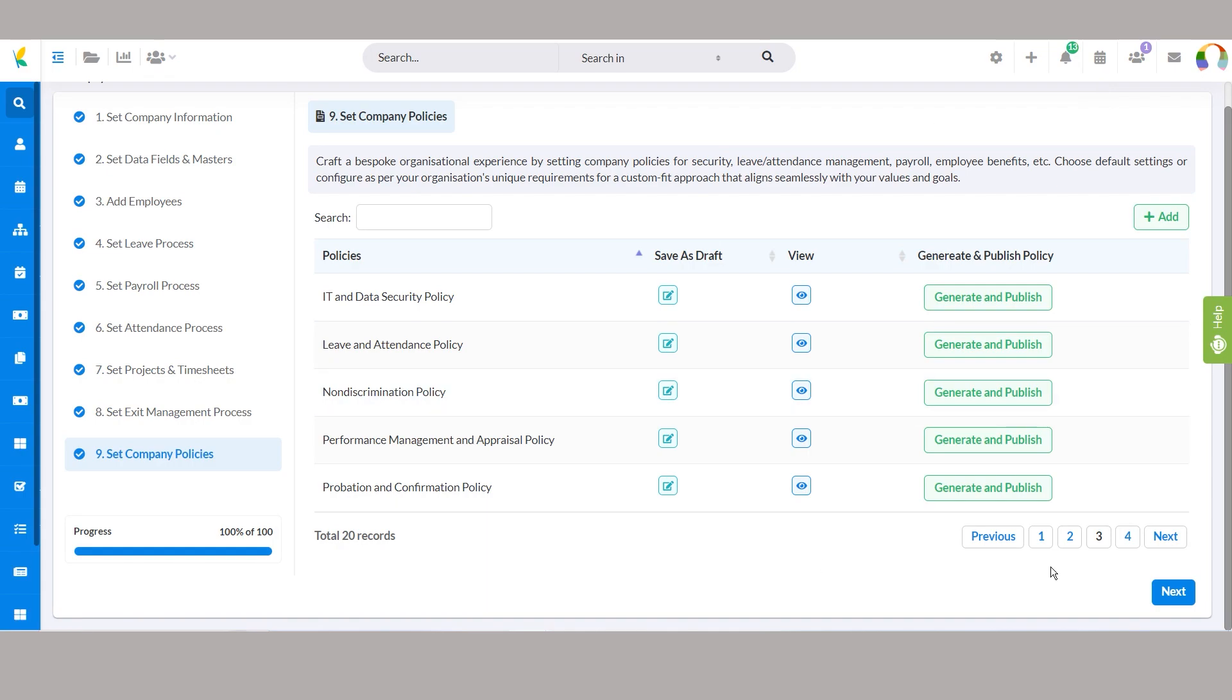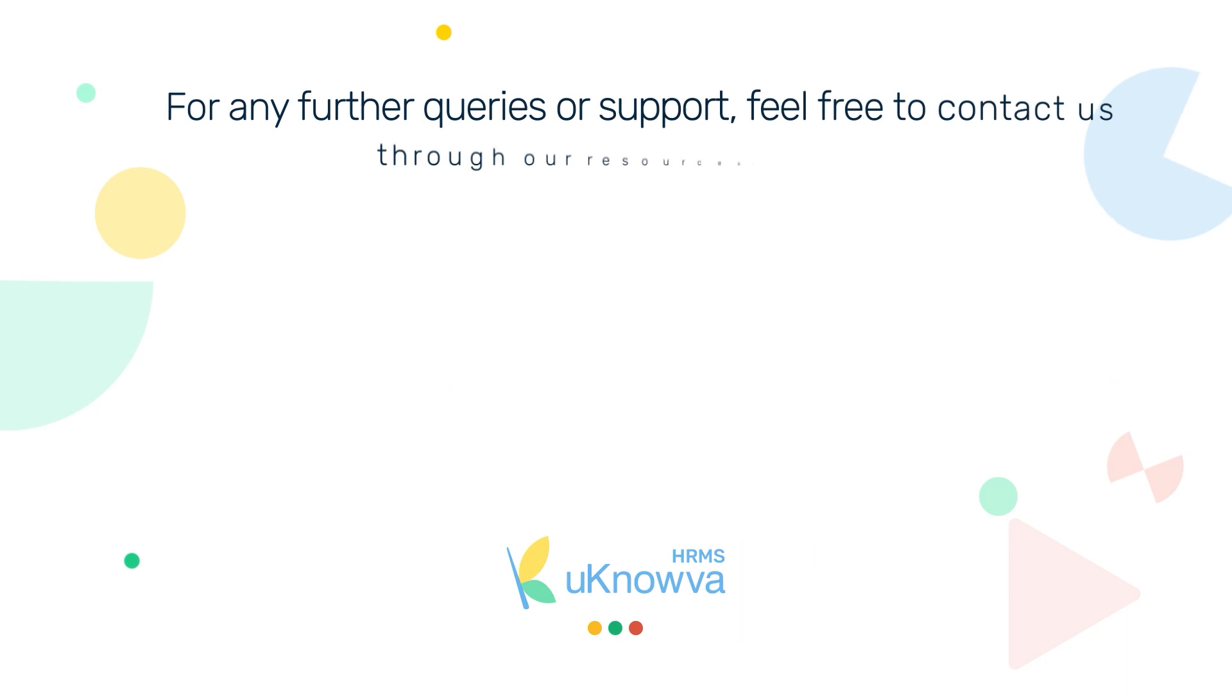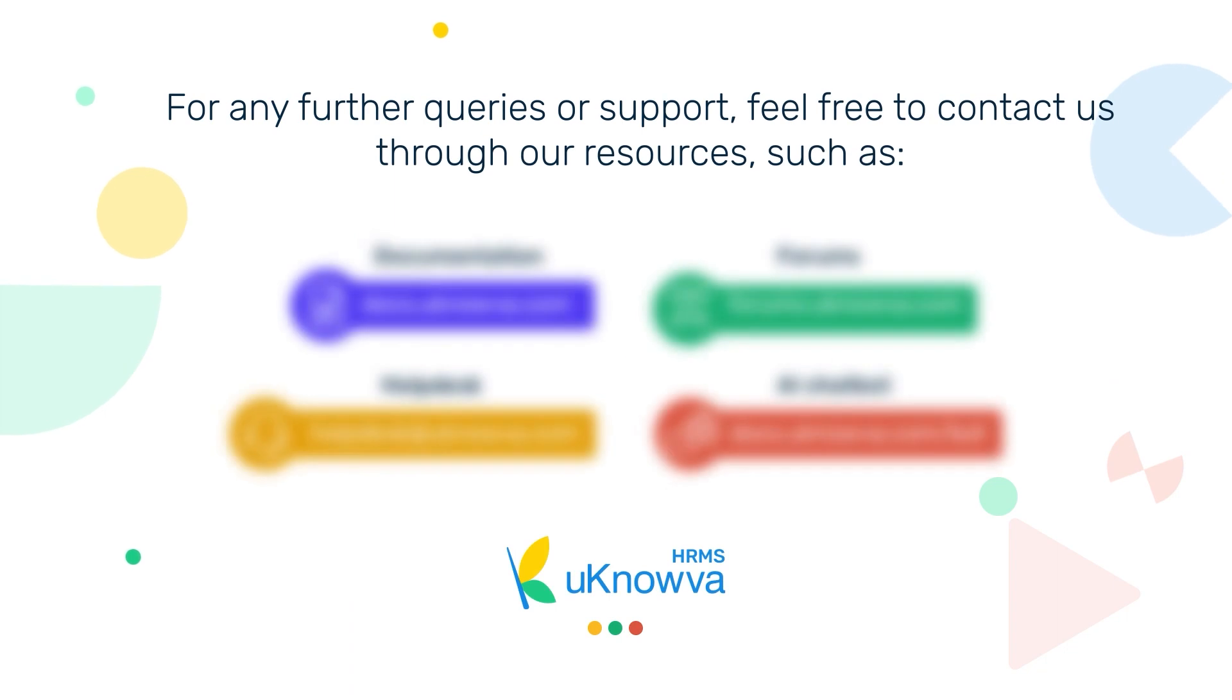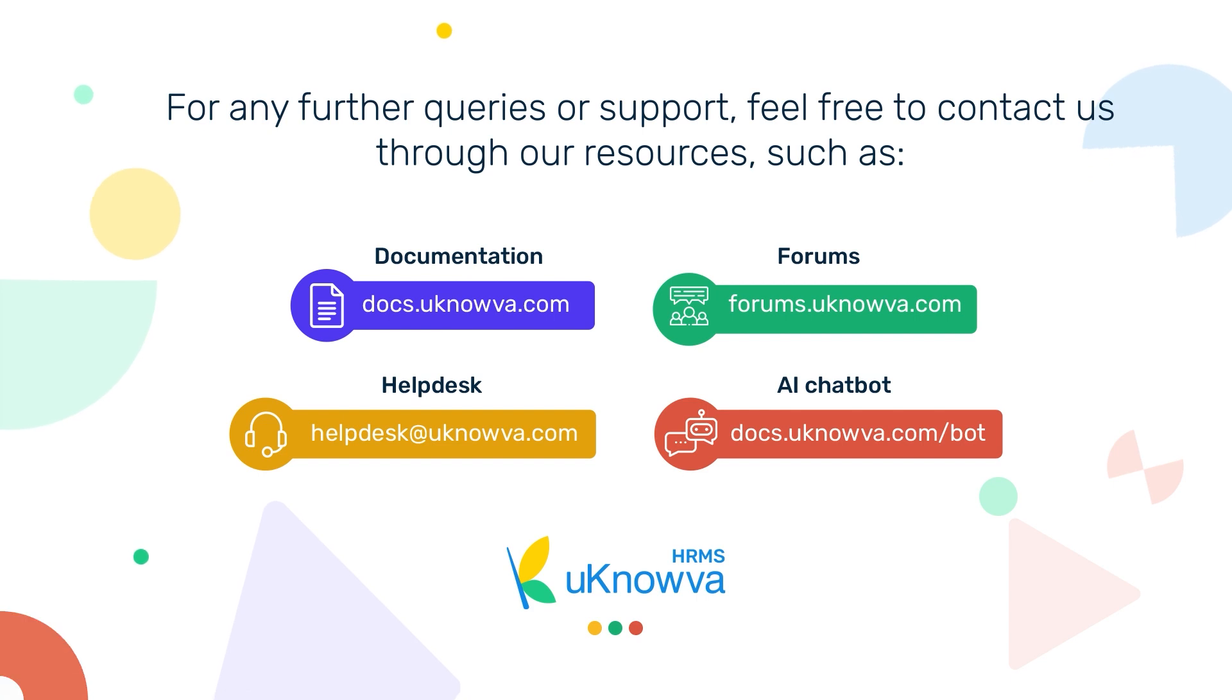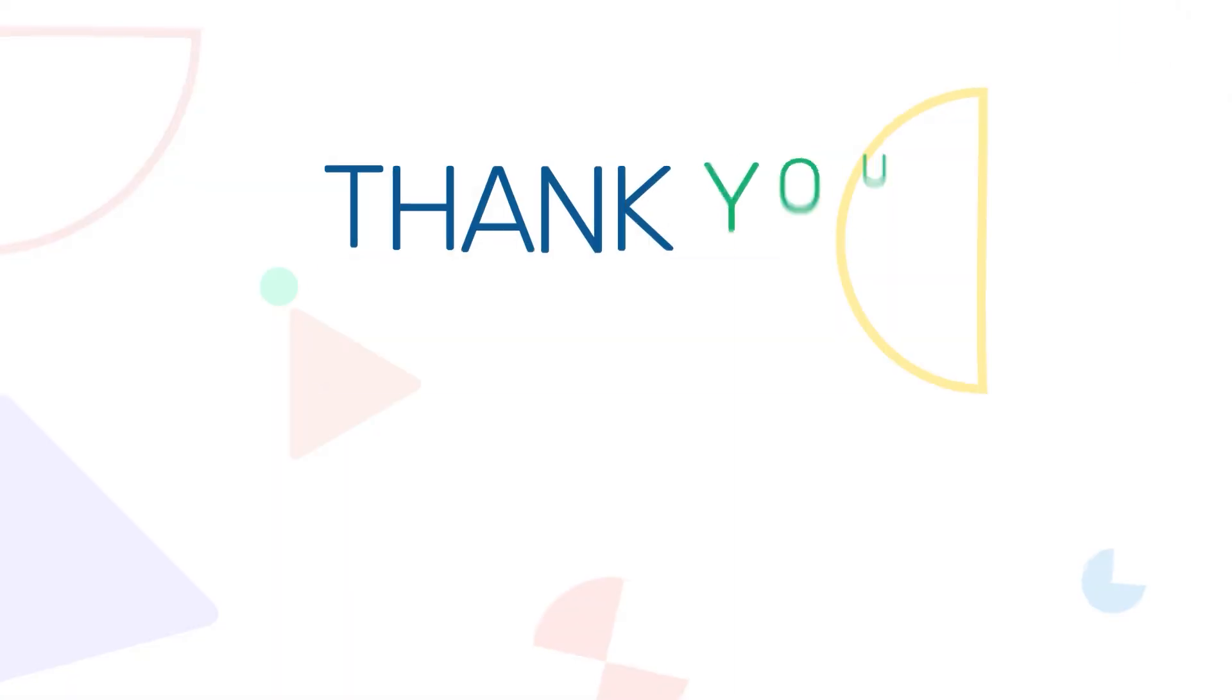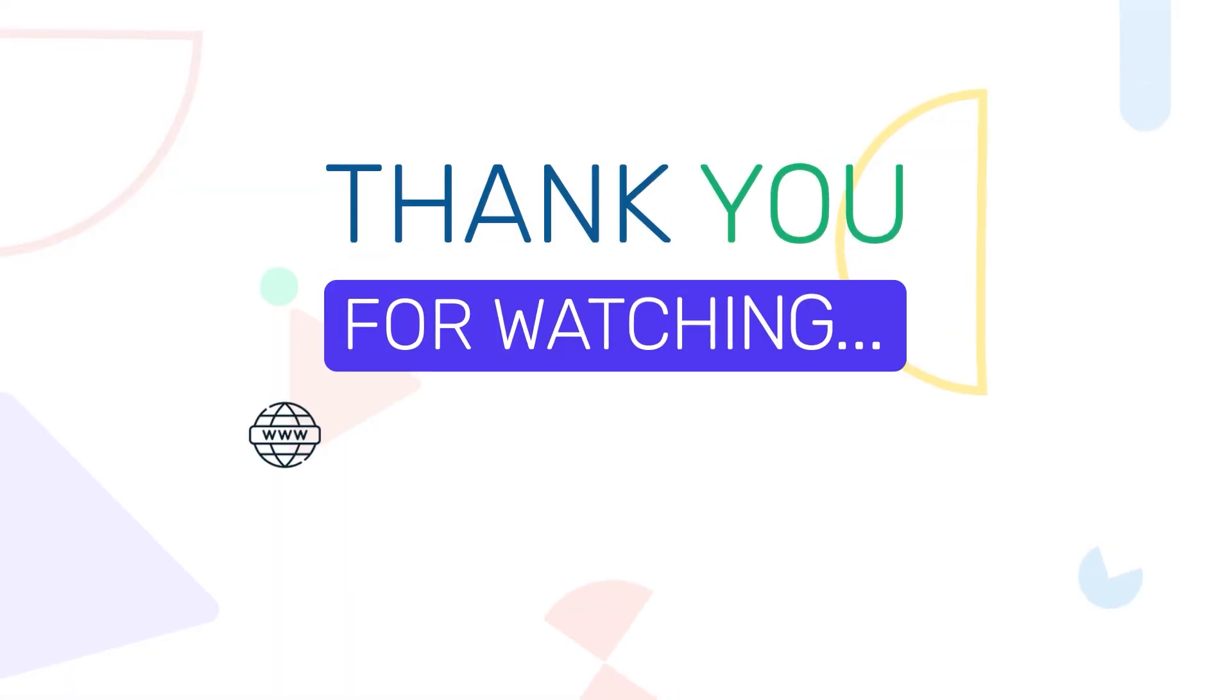And there you have it. By following these steps, you'll have your Unova HRMS account set up and ready to go. If you have any questions or need assistance, leverage our resources given on the screen and make your Unova experience seamless as ever. Thank you for watching, have a great day!